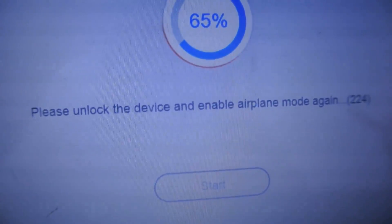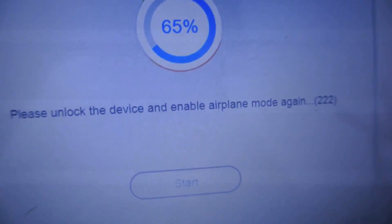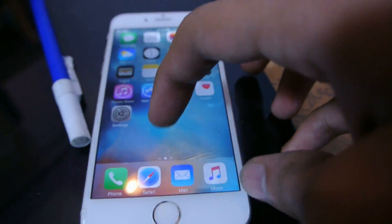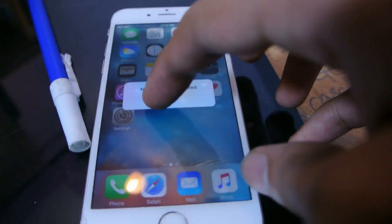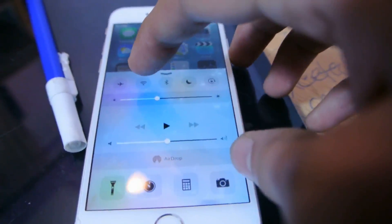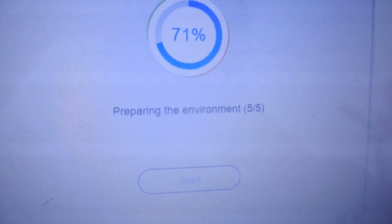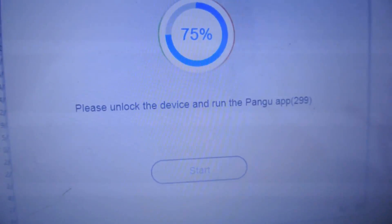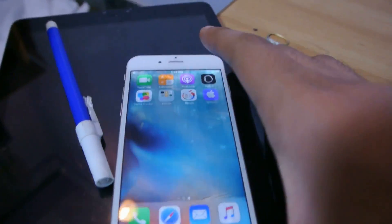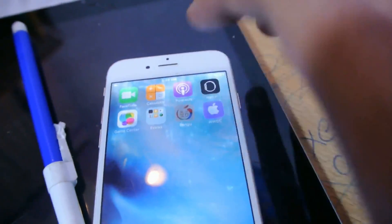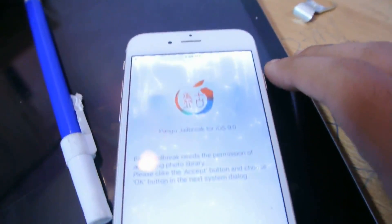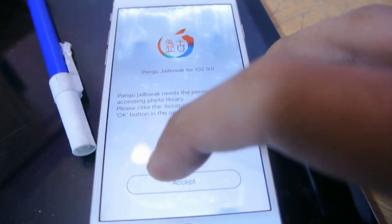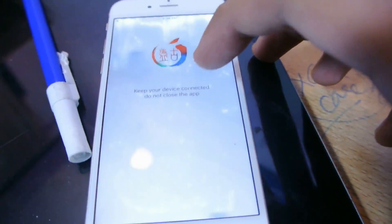It's saying please unlock the device and enable airplane mode again. I'm going to quickly unlock and enable airplane mode. Injecting, preparing the environment. It says please unlock the device and run the Pangu app. Yes, we have it here. Accept. Let's see.